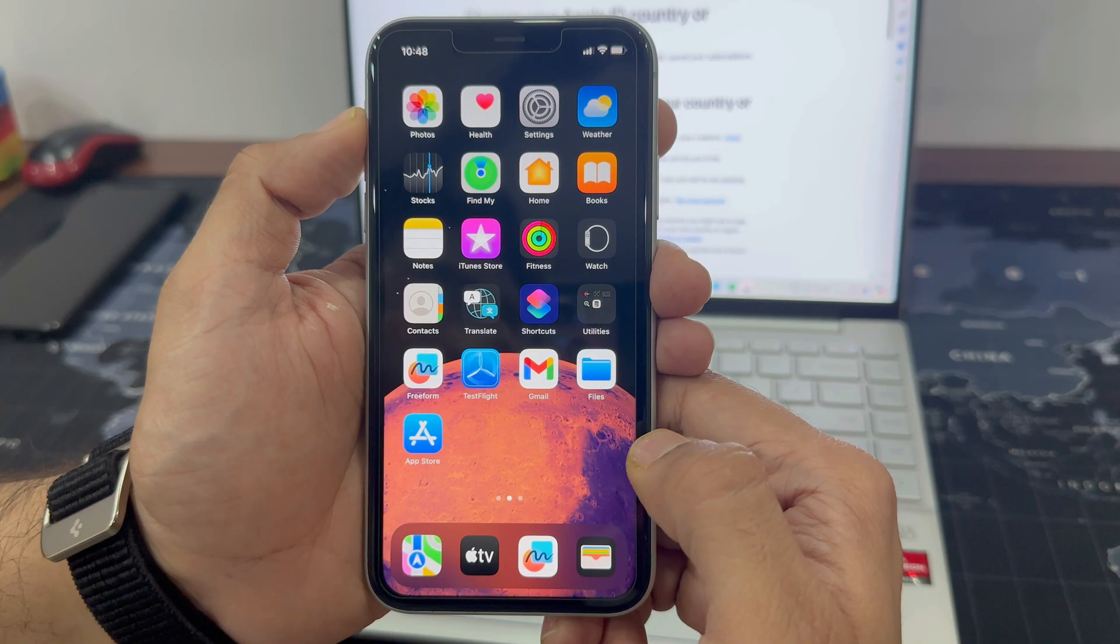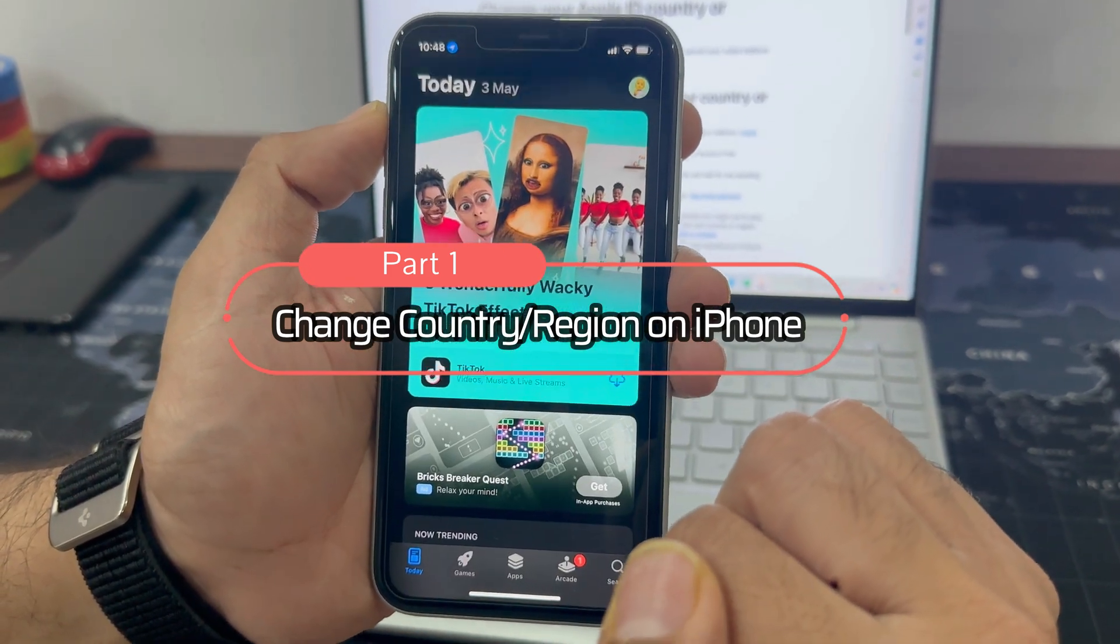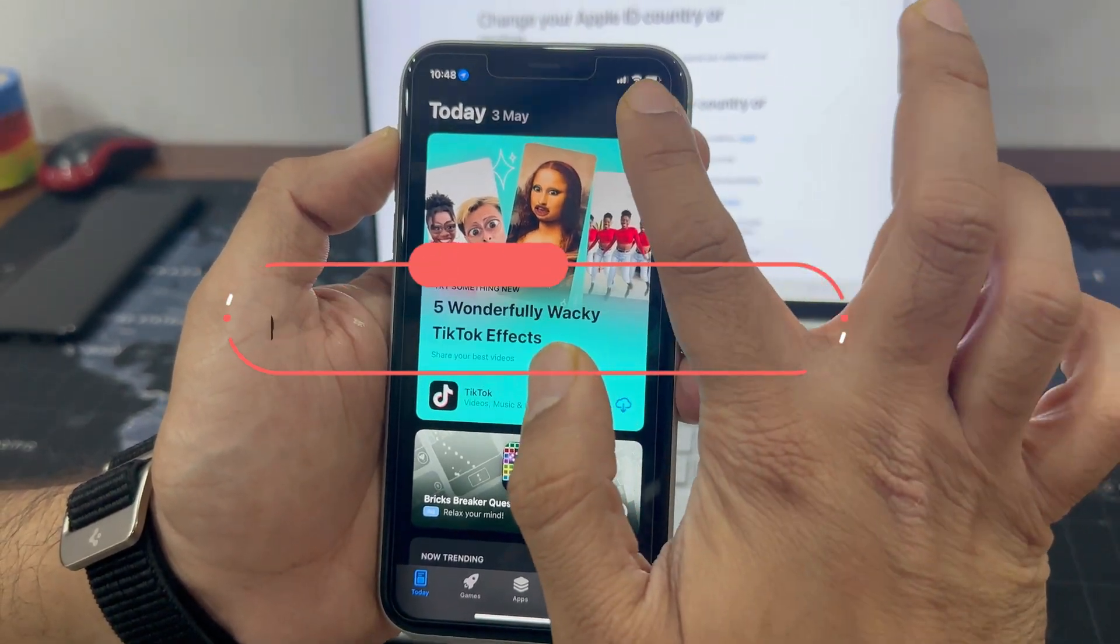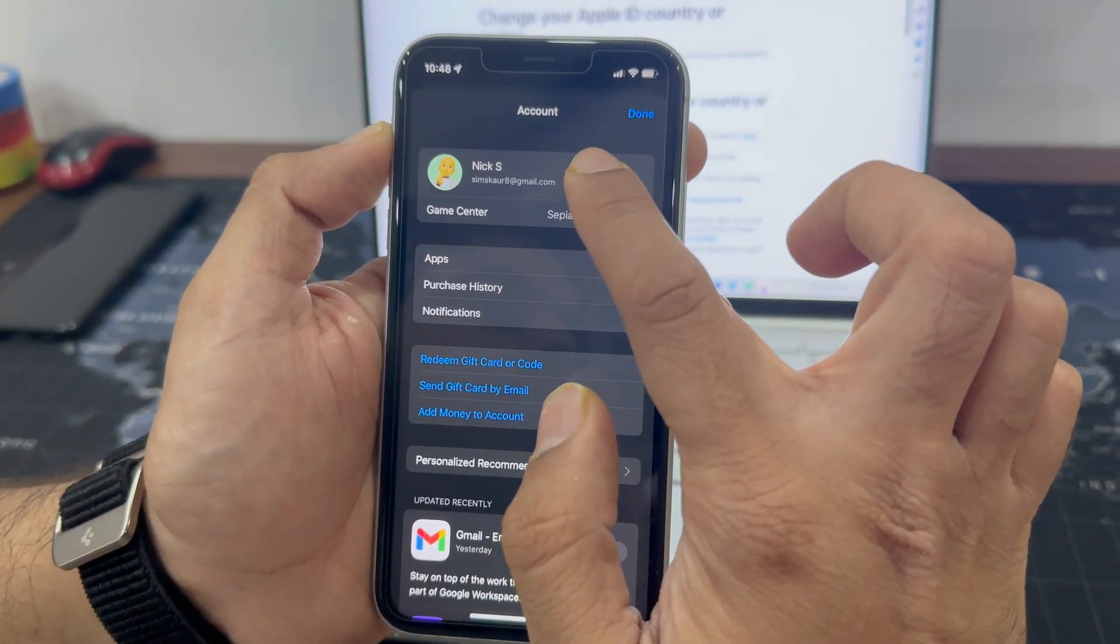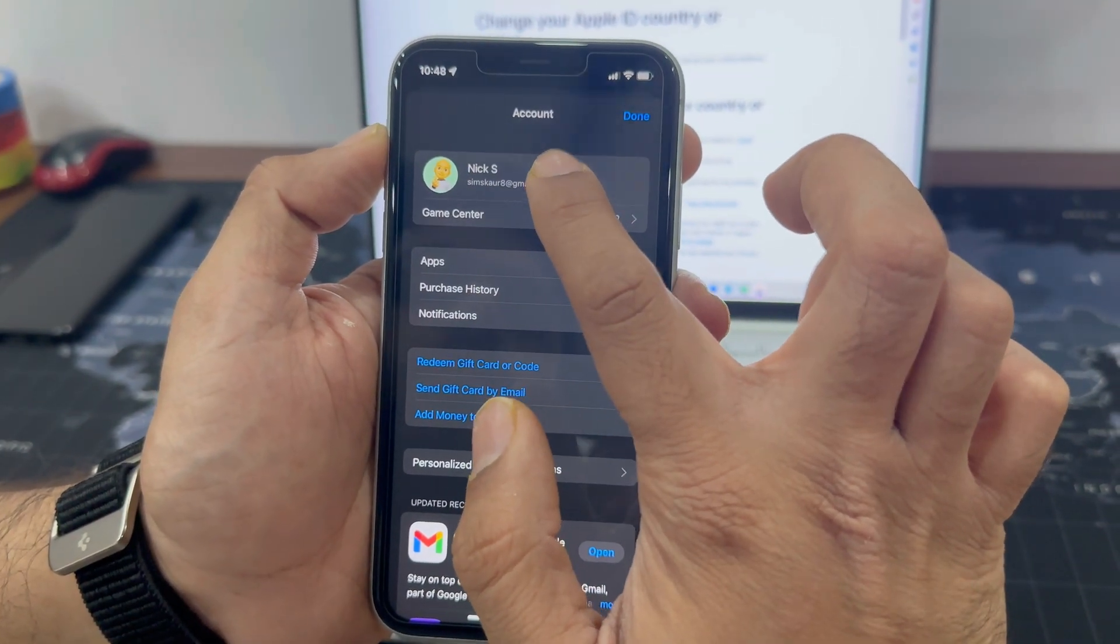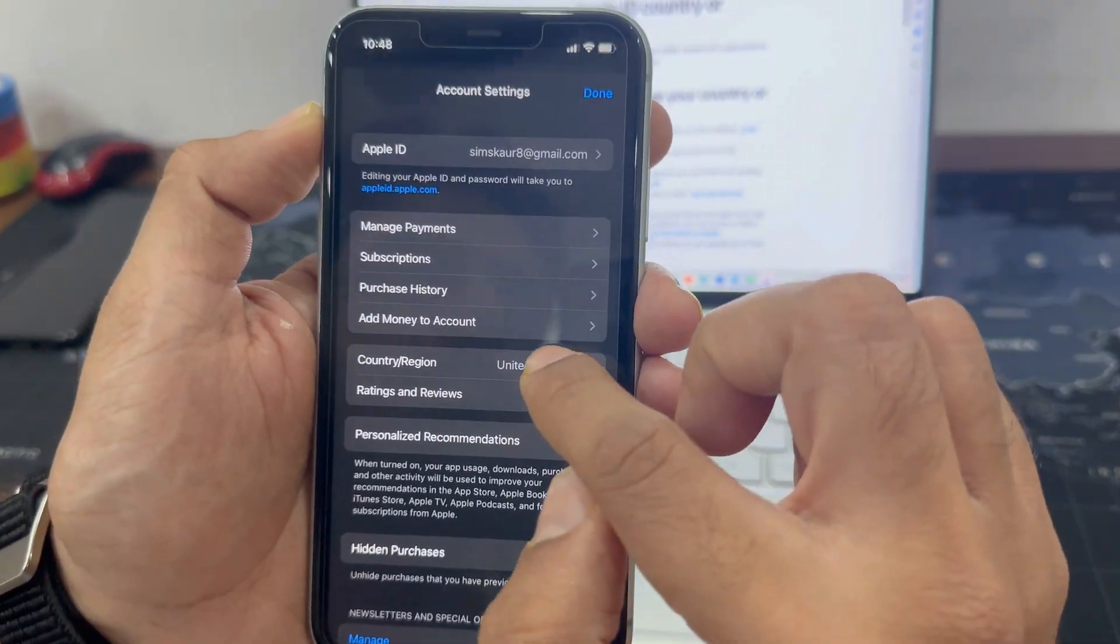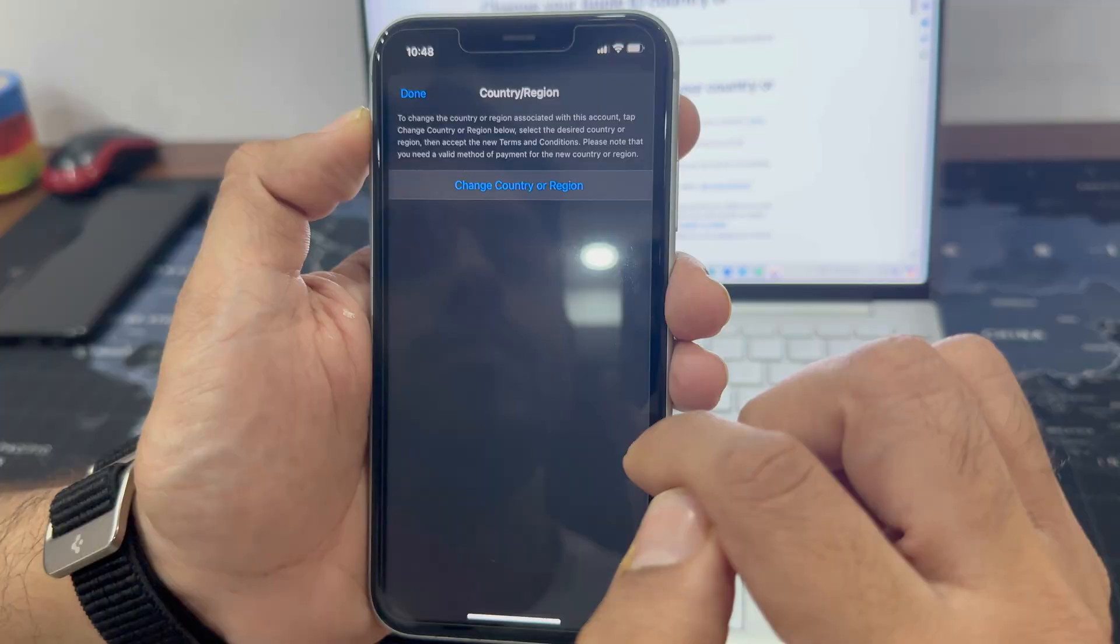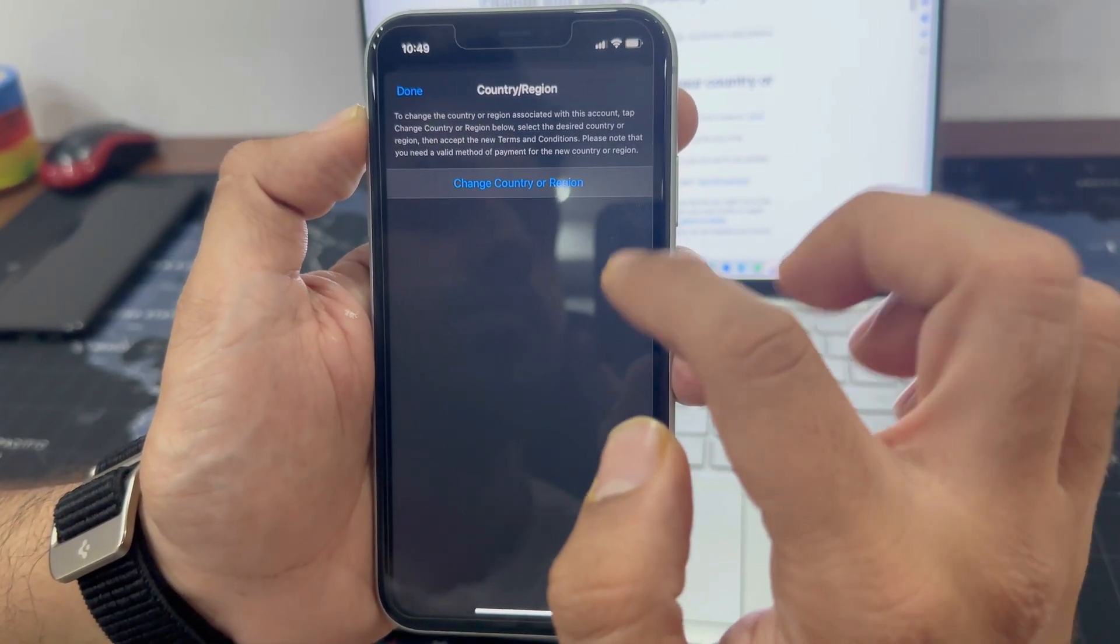In order to change the country on your iPhone, you need to open the App Store on your iPhone and go to the Account Settings section. Then tap on Country/Region option and select the desired country from the list.